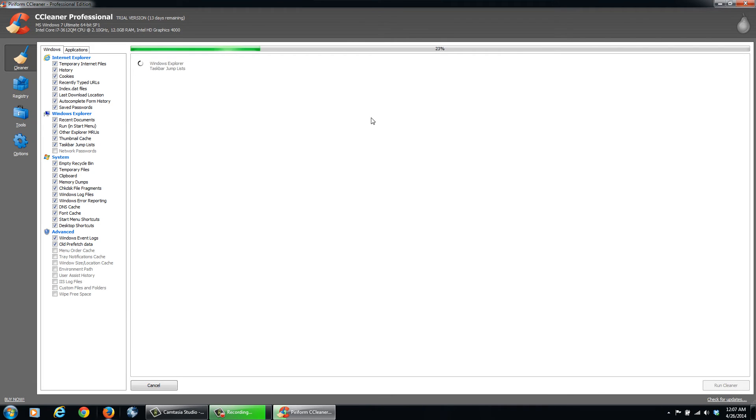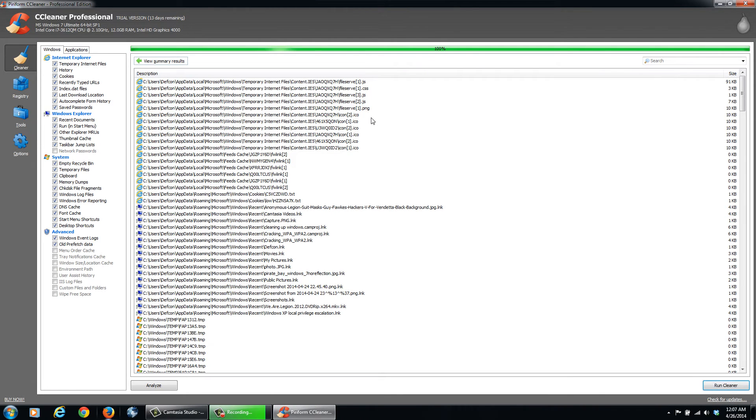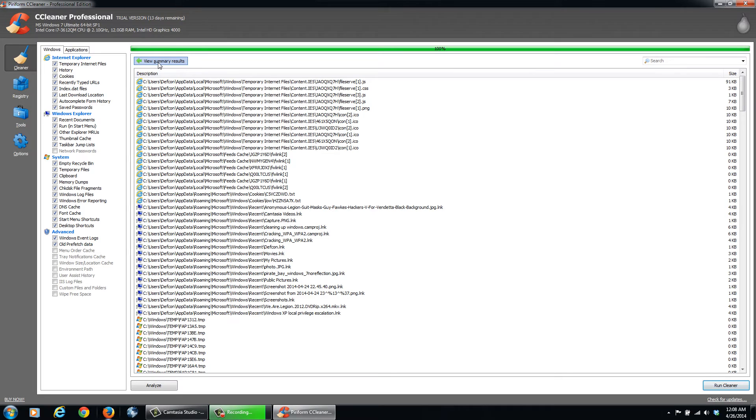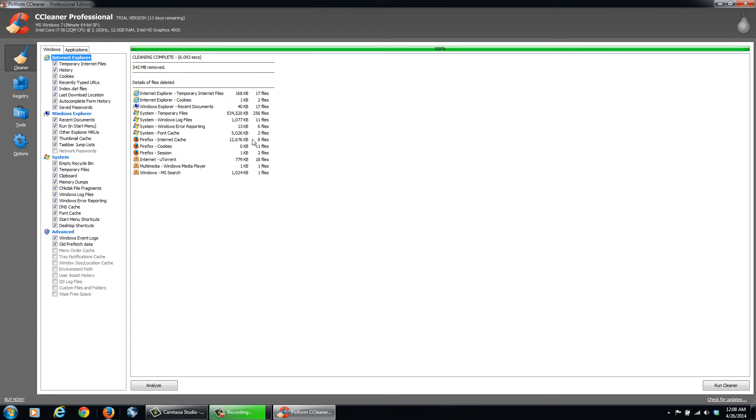Again, these aren't anything. You're not going to lose any important data. It's just going to be cleaned up. So 100%, you can view the summary results. 542 megabytes have been removed. So, you know, I've gained a significant amount of hard disk space.